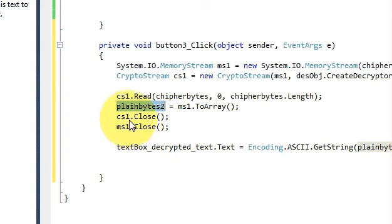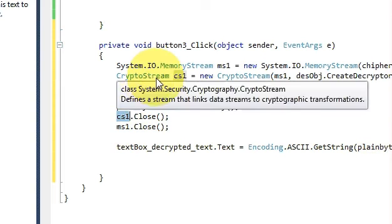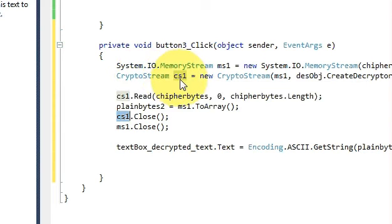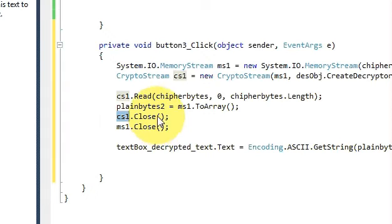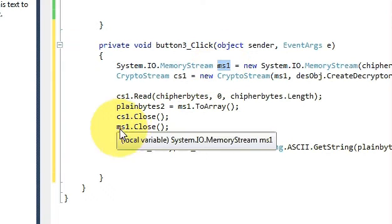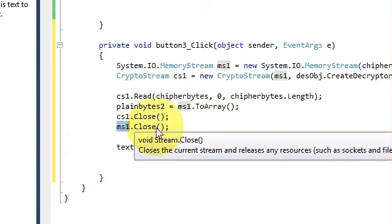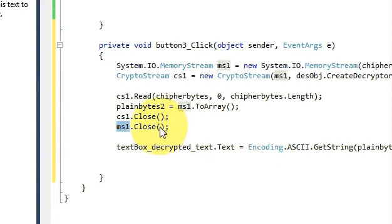Just close your cs1 which is the crypto stream variable, so cs1 dot Close, and just close your memory stream also, so ms1 dot Close bracket and bracket close.